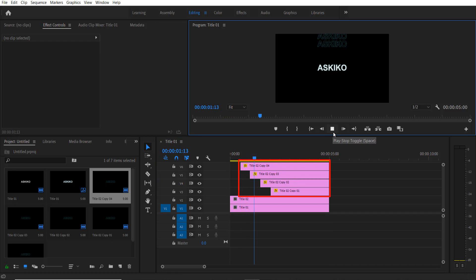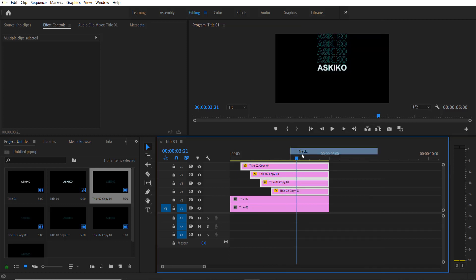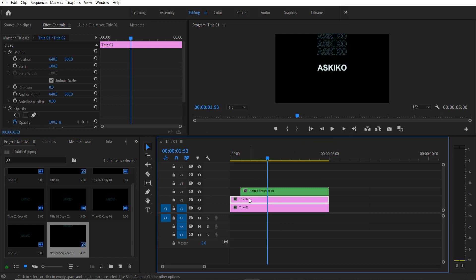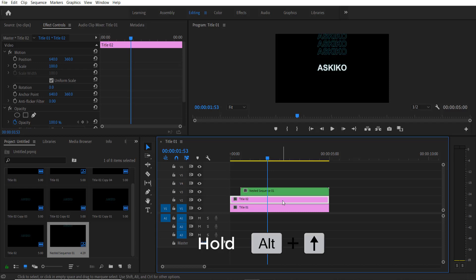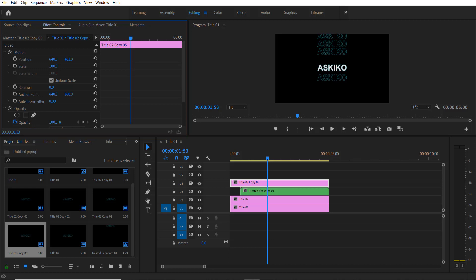Select these four copies — copy 4, 3, 2, 1 — right-click and press OK. Now select this outline title copy right here. We are going to create another four copies for the bottom, so hold Alt and drag to the top. Go to Effect Controls > Position and drag it to the bottom.